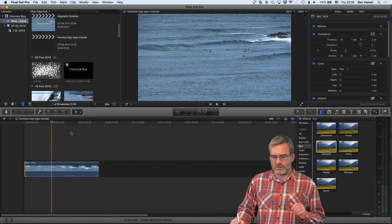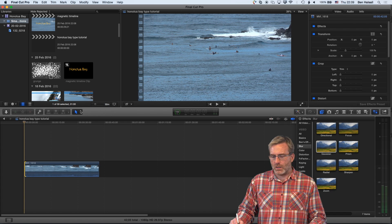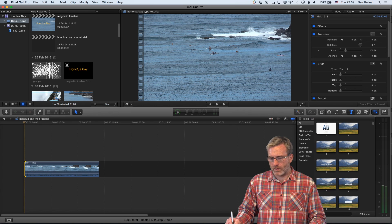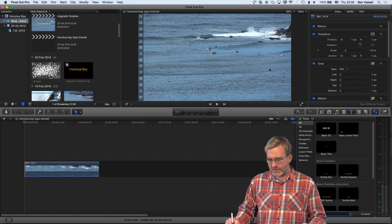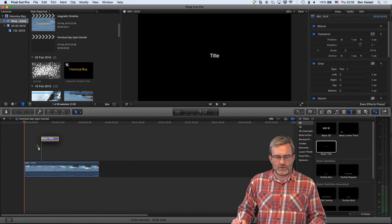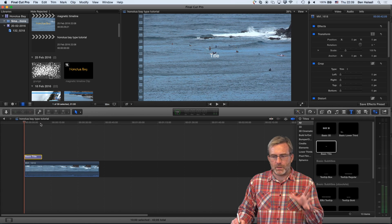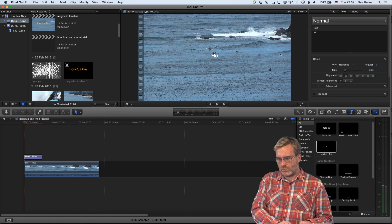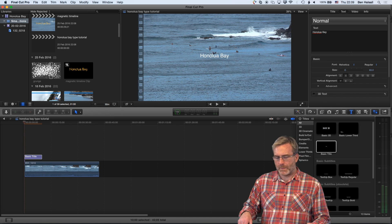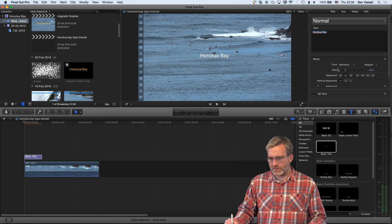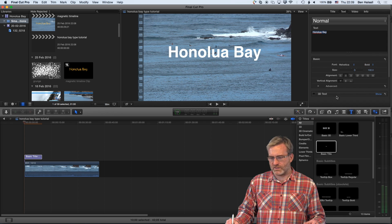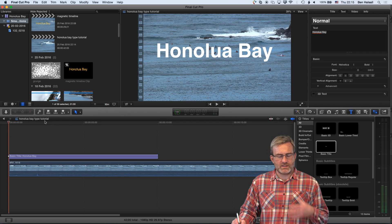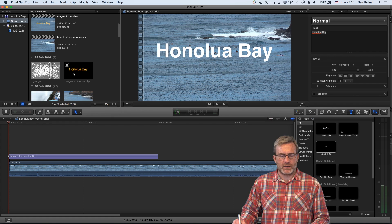I'm going to turn off my scrubbing so we don't see the image flushing around too much. I'll go to my type options and search for 'basic' — I should get the basic title pop up. I'm going to drag this across to the timeline, edit the type first, make it a bit bigger, and type in 'Honolua Bay' as our title. I'll select all of that and push the size of the type right up, making it Helvetica Bold, which is going to accentuate the effect a little bit. Once we have our text added to the timeline, we're now going to drag our graphic down.